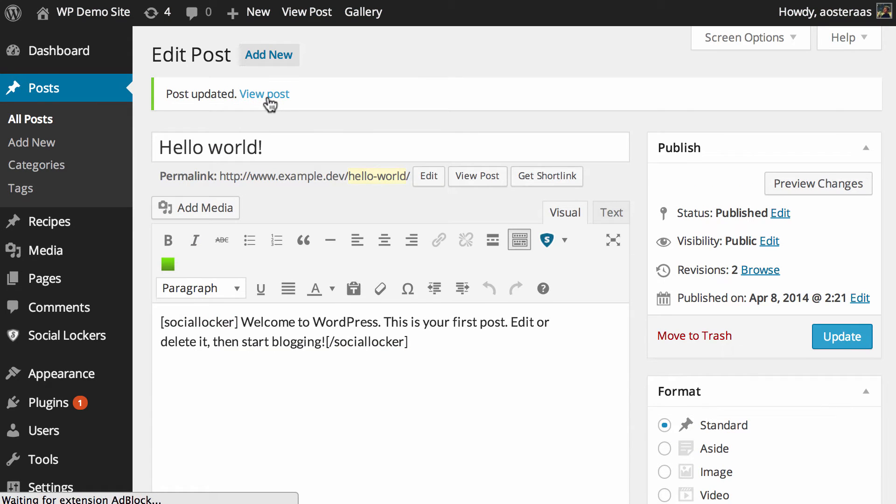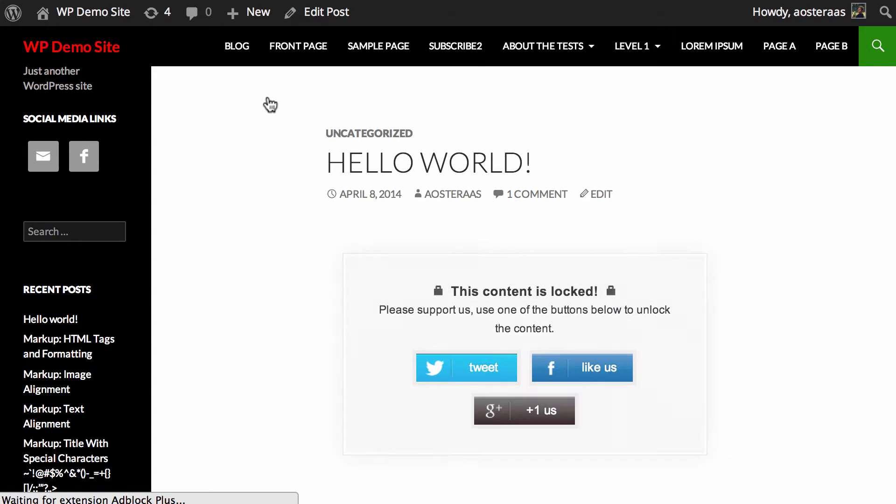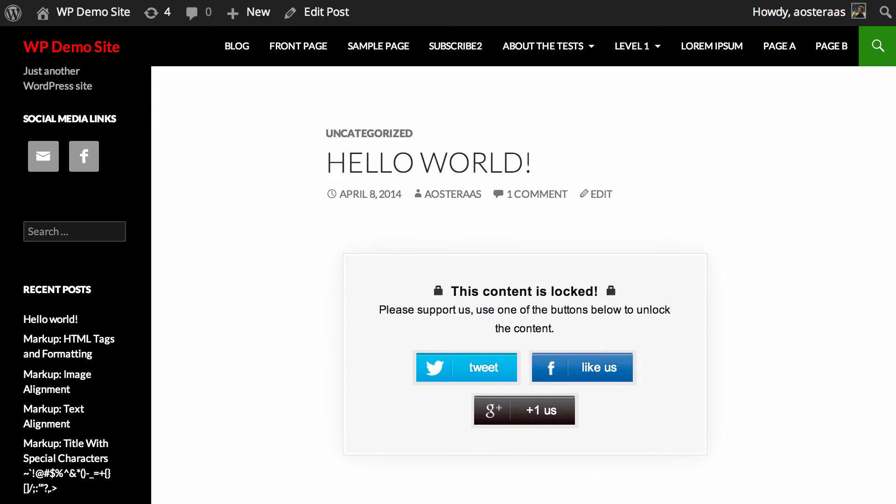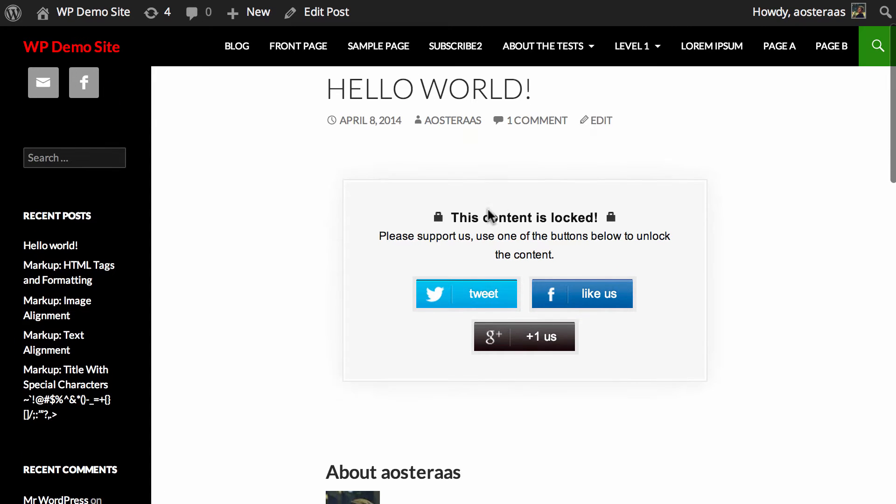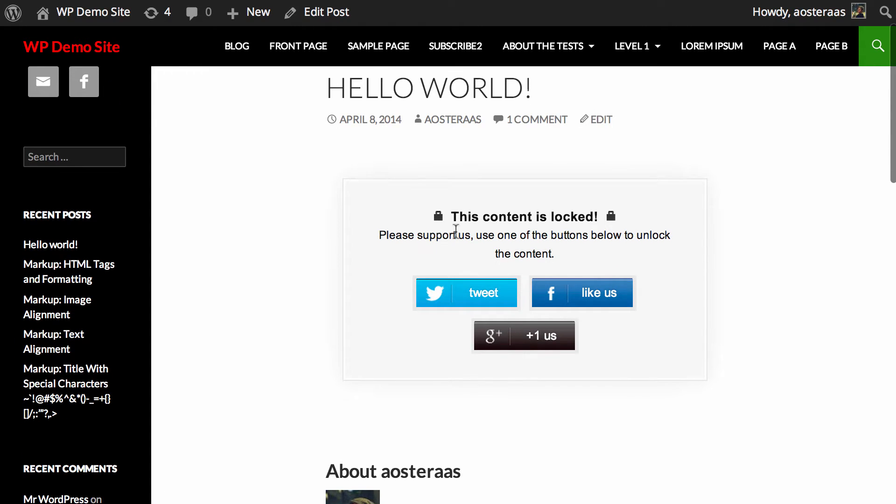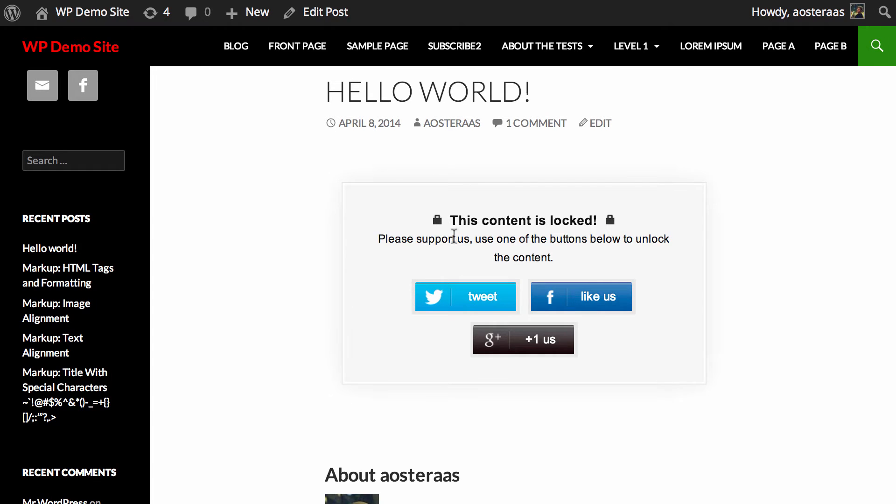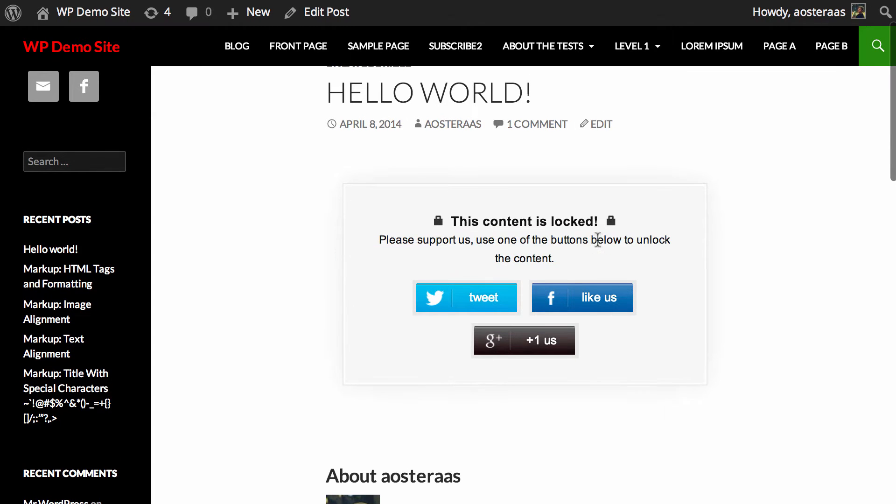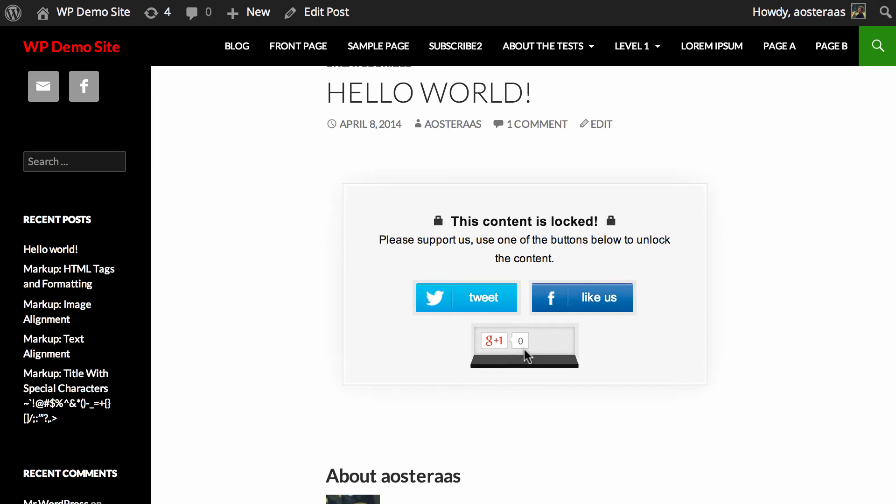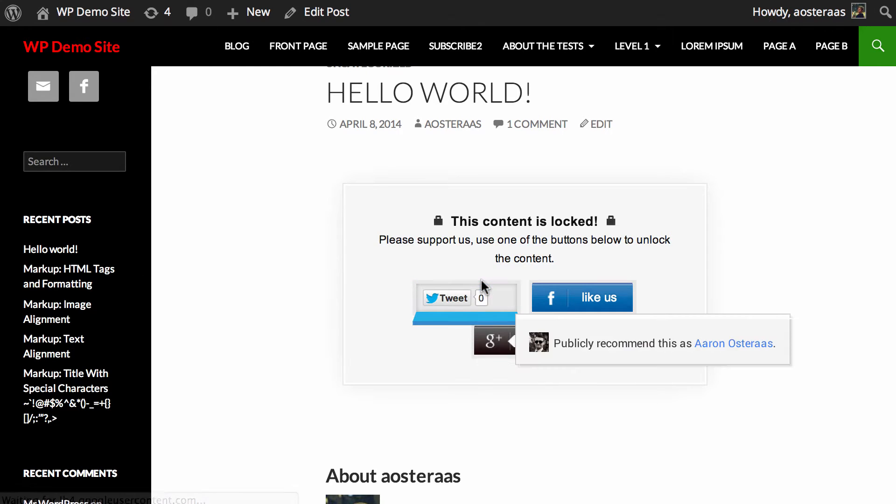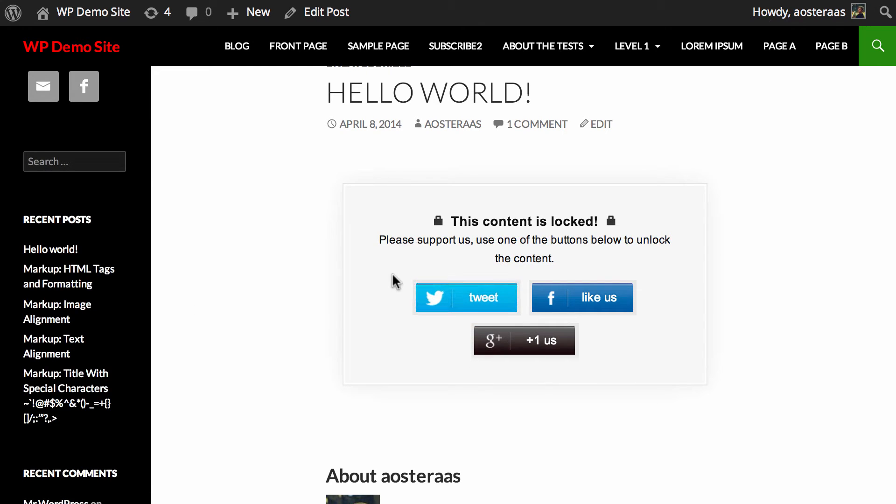Now we go to view the post, and there you go. As you can see it's created that little area nicely. It says the content is locked, please support us and use one of the buttons below to unlock the content. So you can tweet, hit like, or use plus one, and there's a neat little animation when you hover over it.